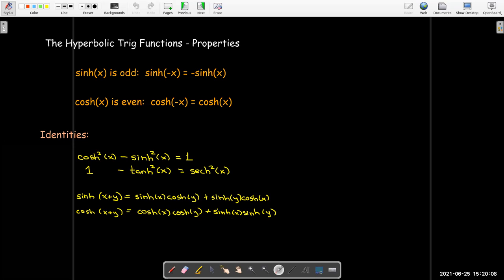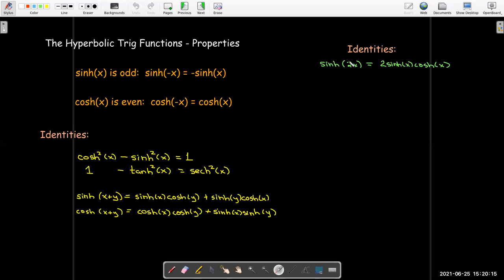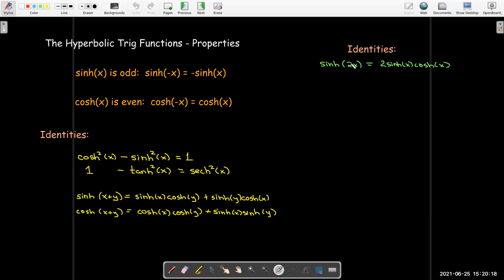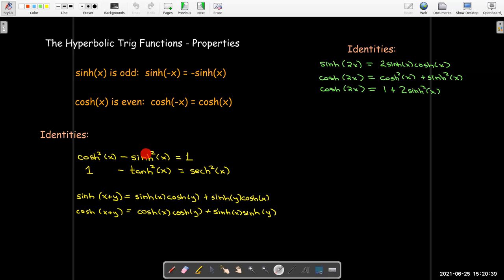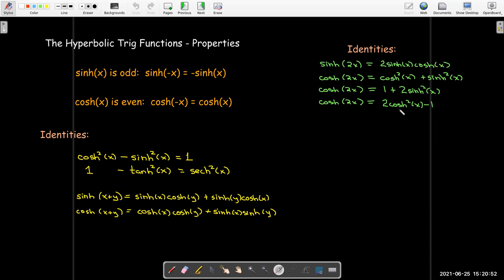From these addition formulas, if I set y equal to x, I get new identities. We can't call them double angle formulas because x doesn't represent an angle, but we'd have sinh of 2x equals 2 sinh of x cosh of x, and cosh of 2x equals cosh squared x plus sinh squared x. Using the hyperbolic identity, cosh of 2x also equals 1 plus 2 sinh squared x, or 2 cosh squared x minus 1.